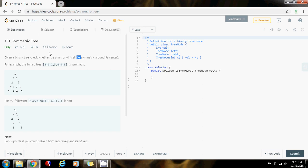Last time I gave you a solution using recursion, but the interviewer might ask you: if you are dealing with a tree that has 5 billion nodes, what problem can you have if you use recursion?